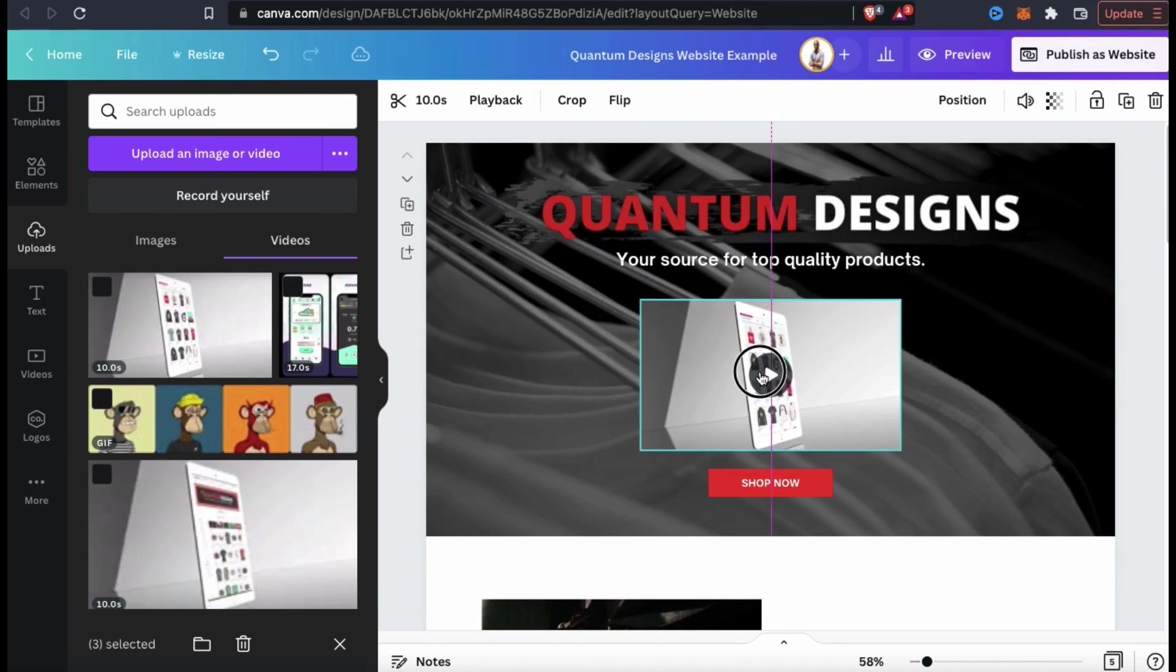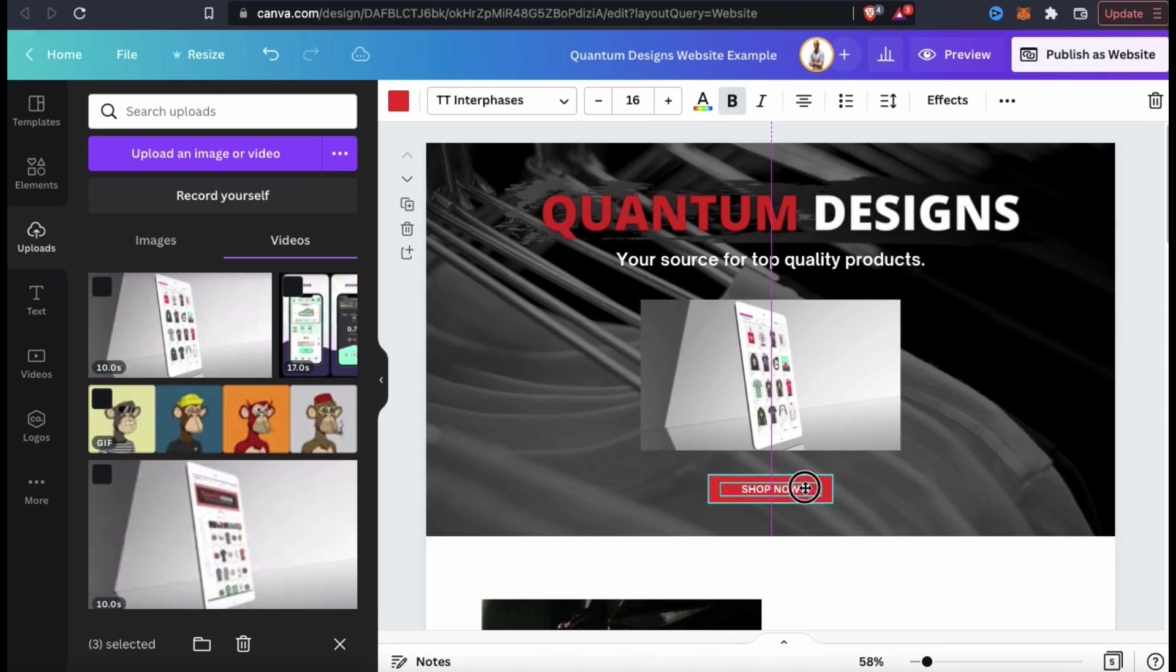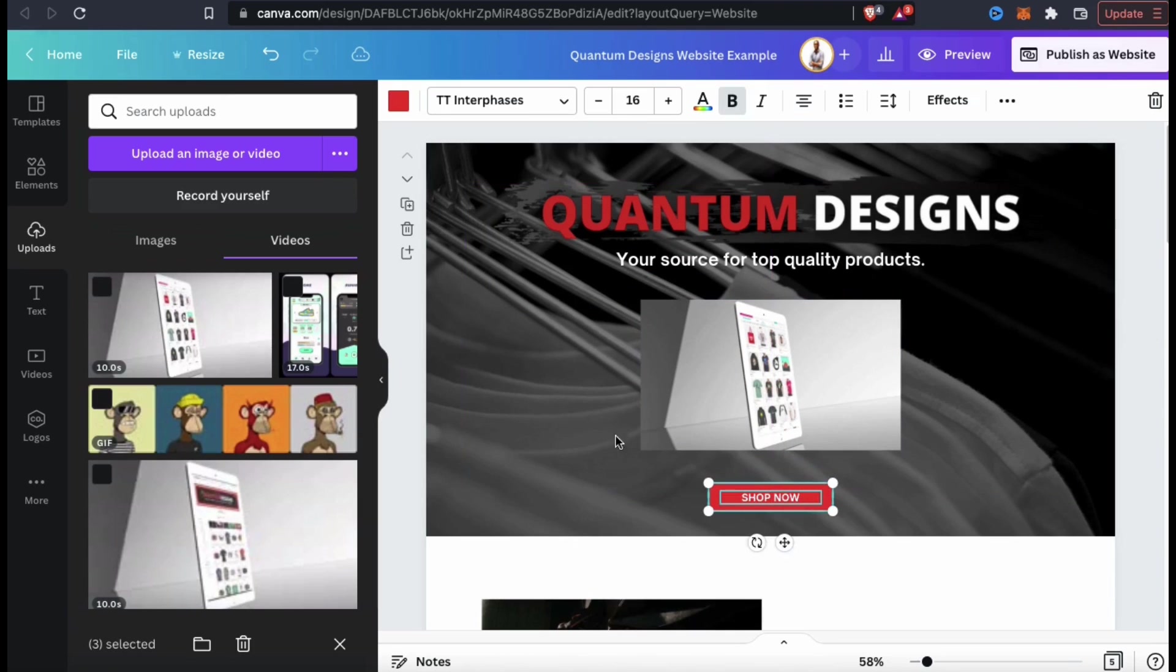You may have to adjust some of your other elements as well to get everything exactly right. There we go.